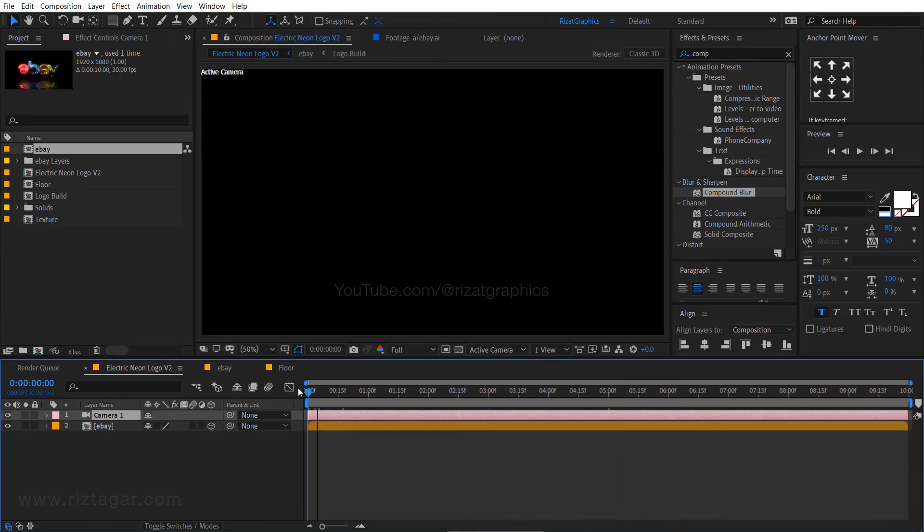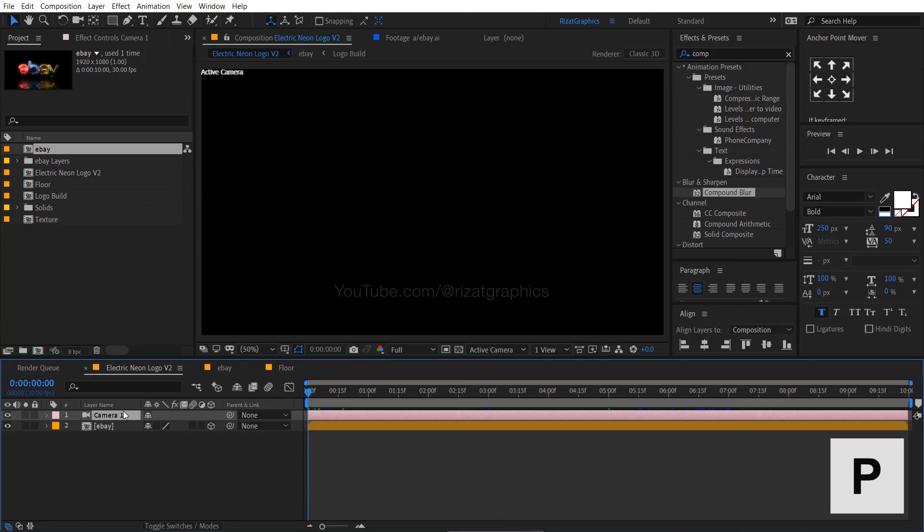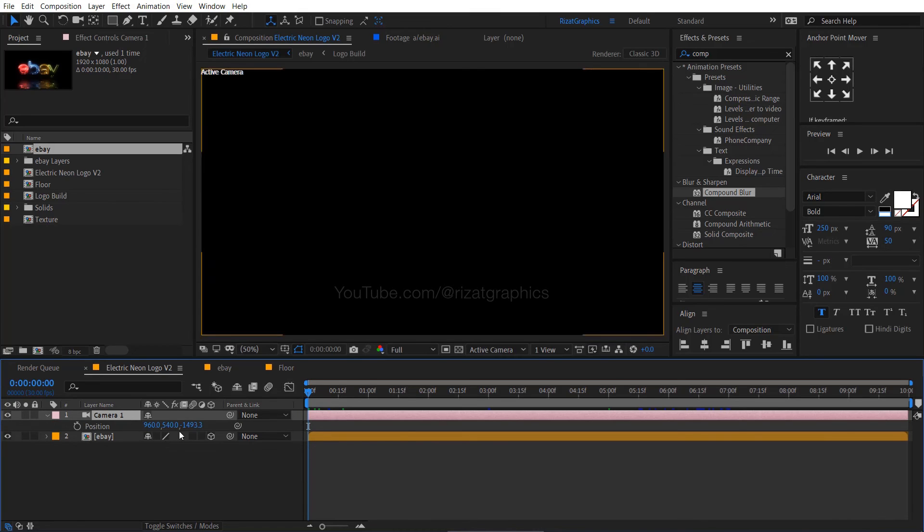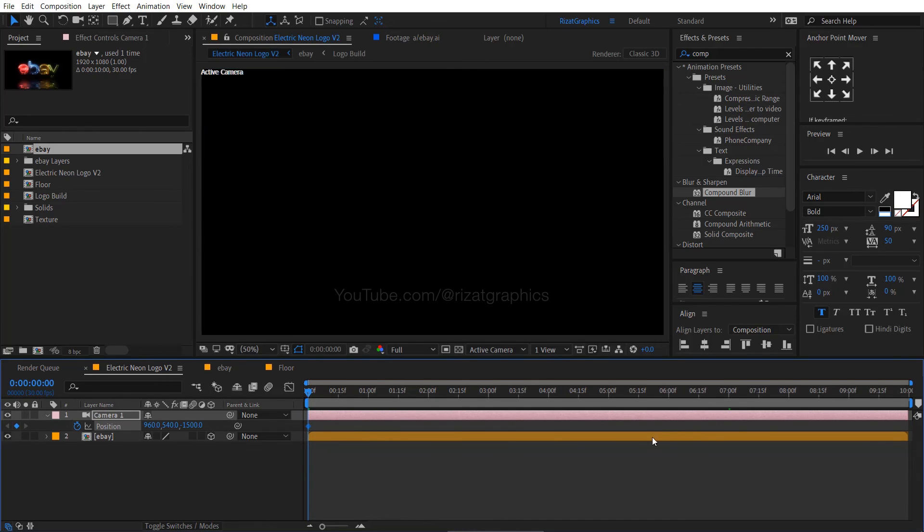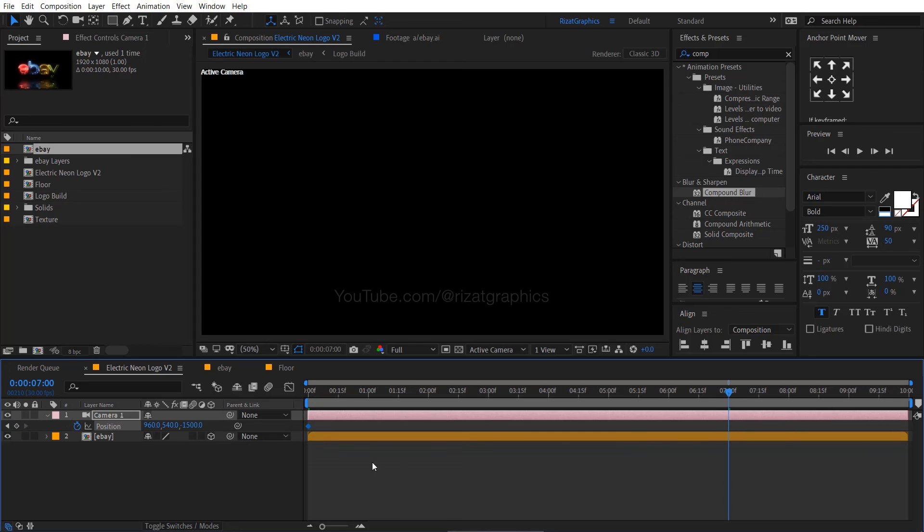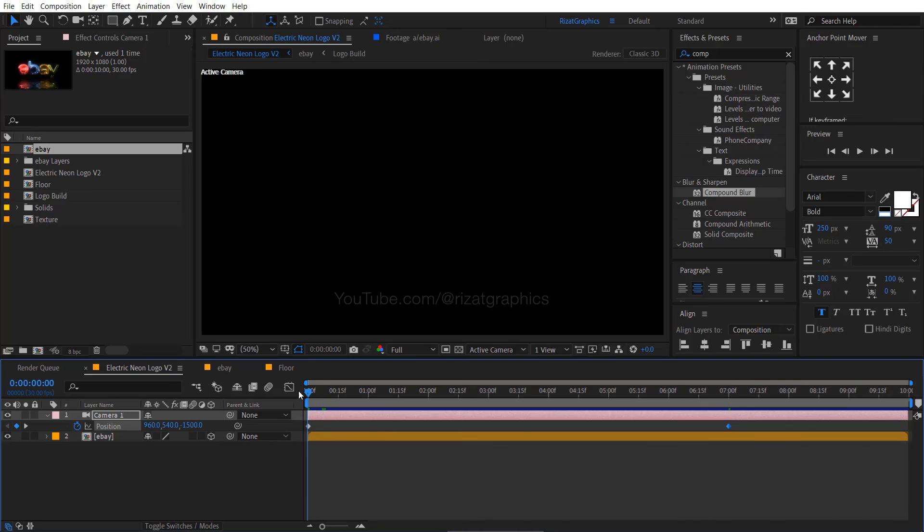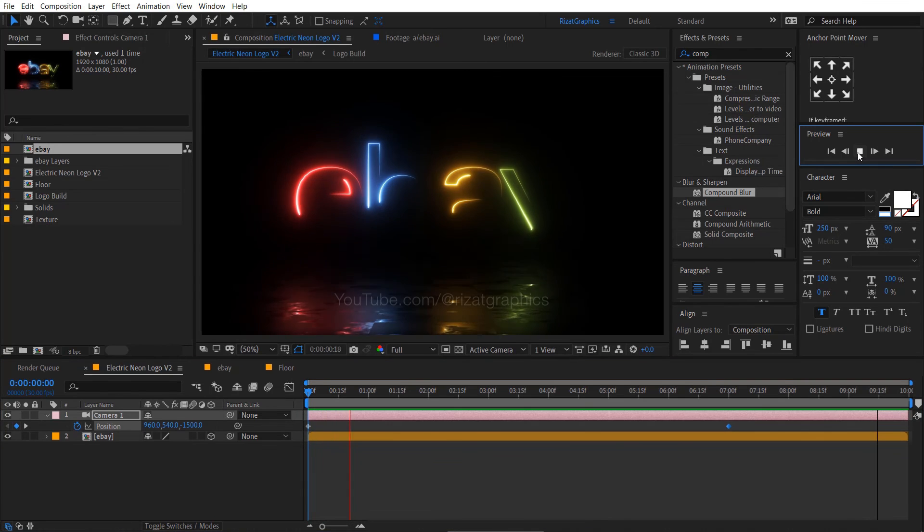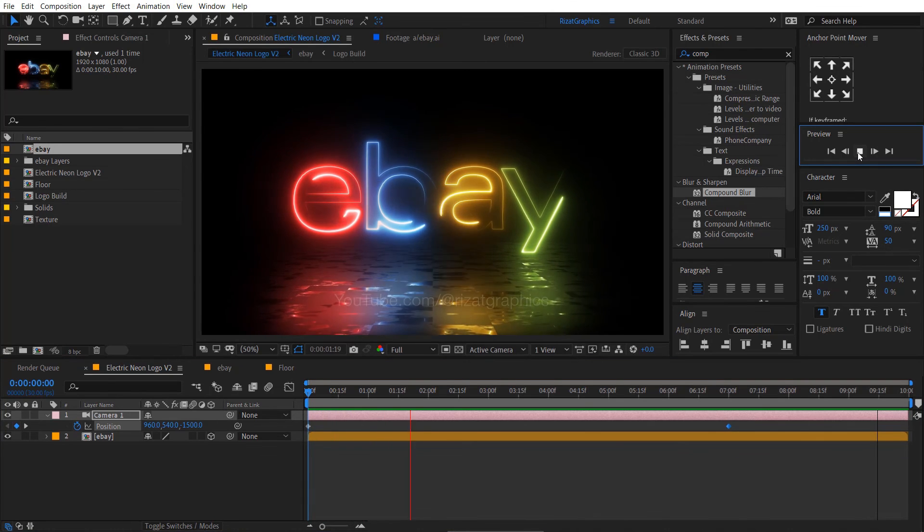Keep the camera layer selected. Press the P key to open position properties. Change the Z position to negative 1500, then add a keyframe. Go forward to 7 seconds and change the Z position to negative 1300.